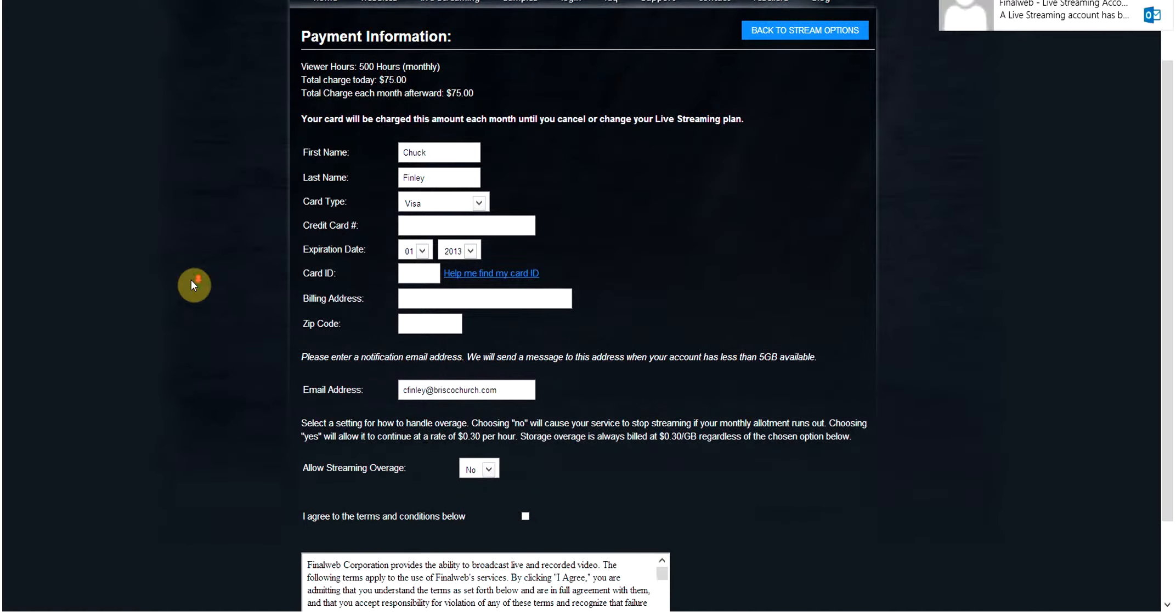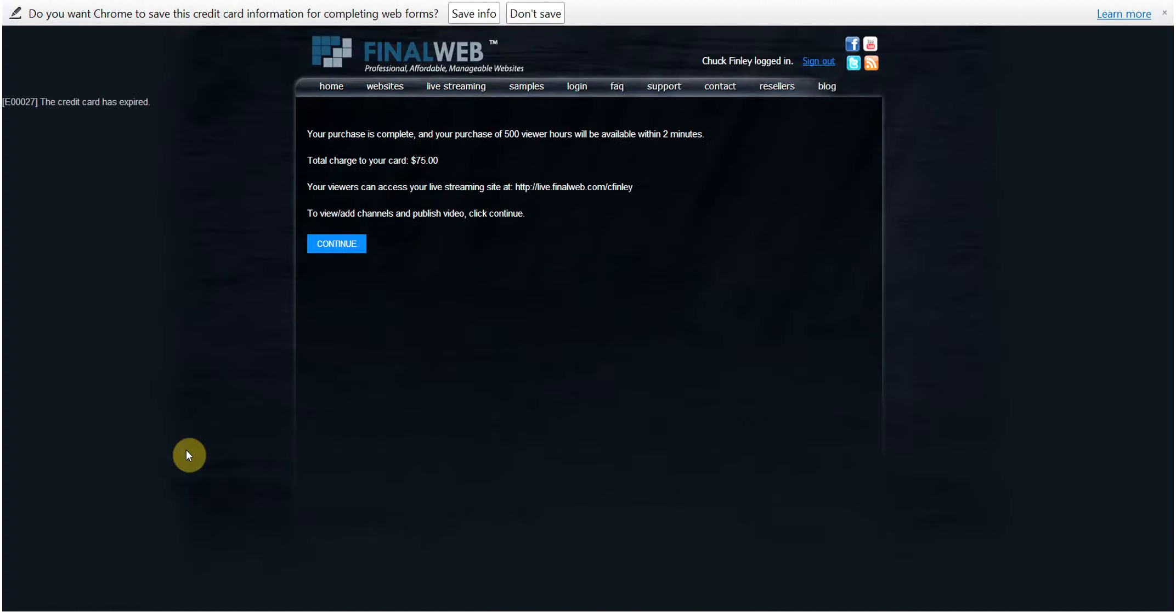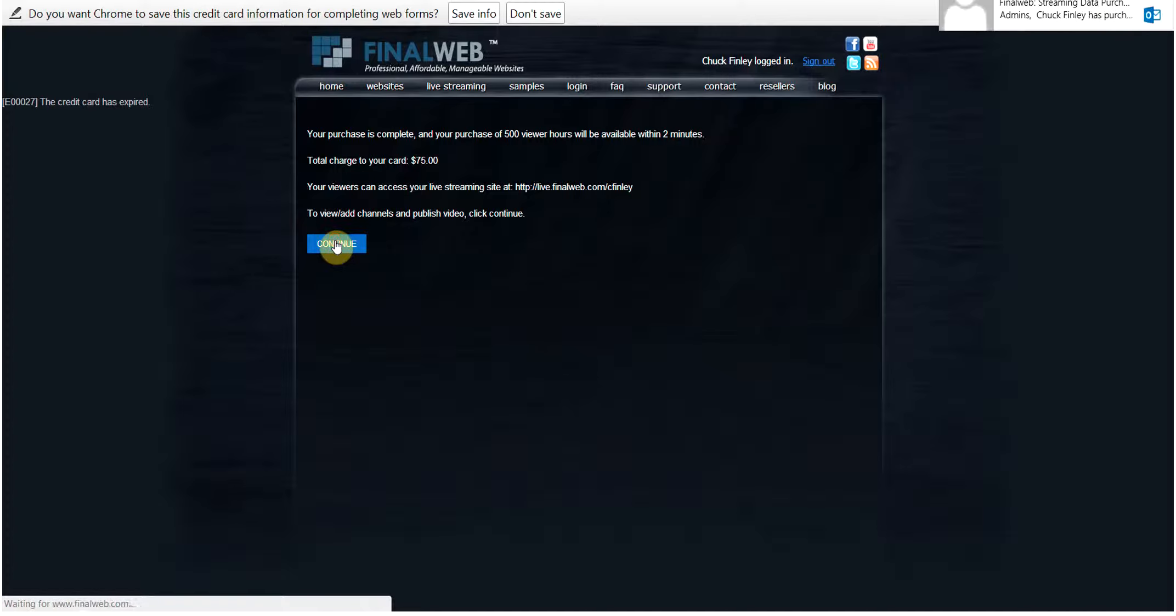You will be charged monthly until you change or cancel your live streaming account. After that, you'll see a confirmation regarding your plan and the web address where your live stream will be seen. Click continue, and that will take you to the site itself.